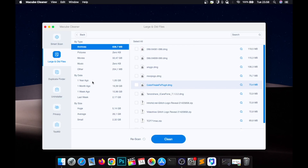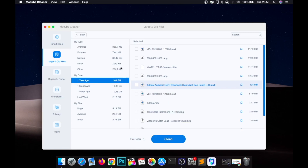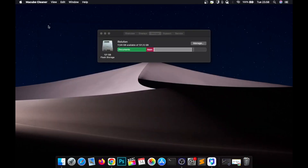So easy, right? I really recommend you to download McCube to clean up your system data and free up storage safely and for free. Thanks for watching this video. Don't forget to subscribe to the i Solution YouTube channel, and see you in my next video!